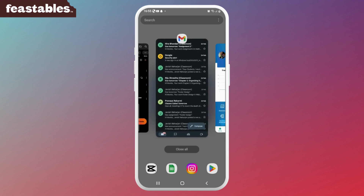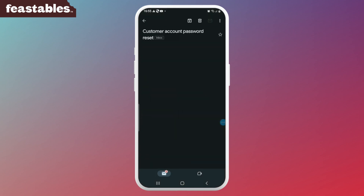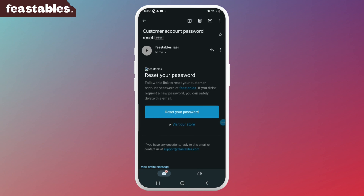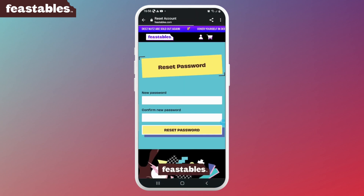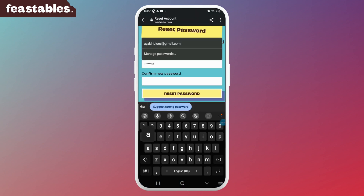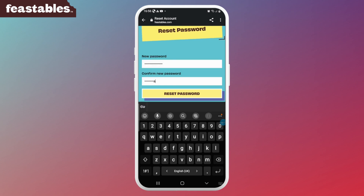Follow the instructions in the email to reset your password. First, open up your email and select the 'Reset your password' button. Now you can enter your new password and re-enter it to confirm.